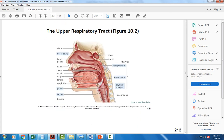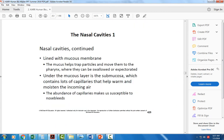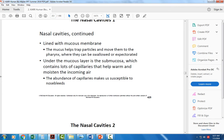The upper respiratory tract is lined with mucous membranes to trap particles, and lots of capillaries near the surface warm the air to protect the delicate lungs. Some people tend to get nosebleeds easily if they have many fragile capillaries near the surface, especially if the air in the nose is dry due to winter weather or dry air in the house.